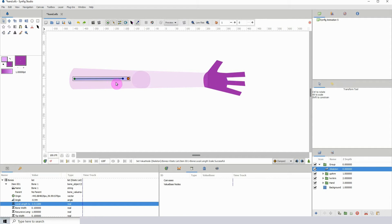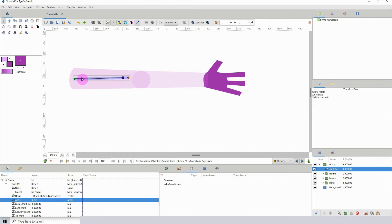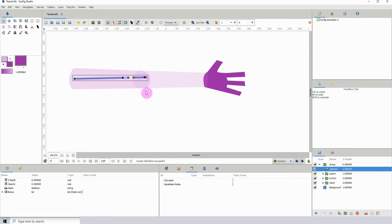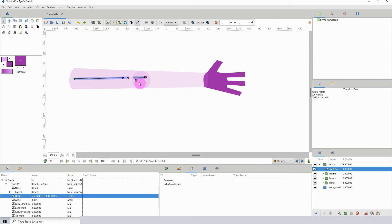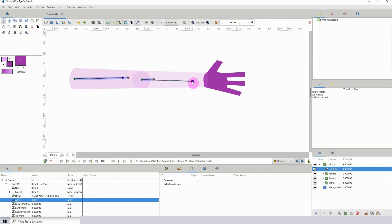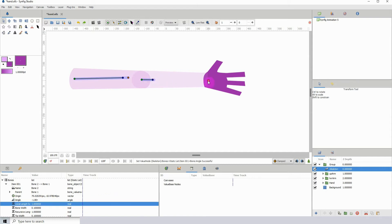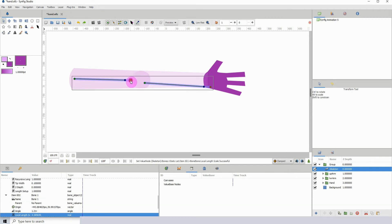I'm going to create two more bones for these parts. Right-click any of these parts and then click on Create Child Bone, and now I have my second bone. To create a new bone, just right-click any of the points on the bone you have and then click Create Child Bone.